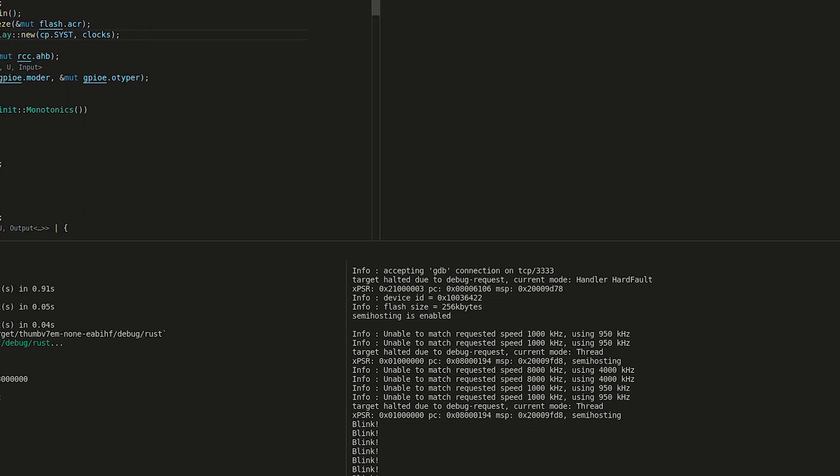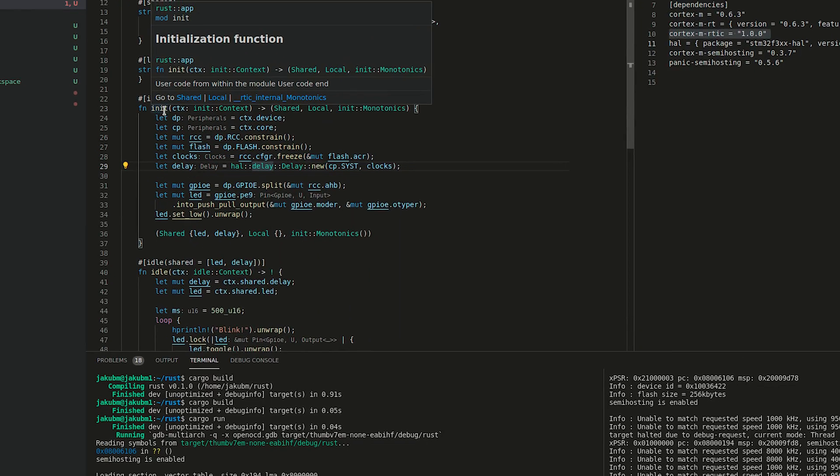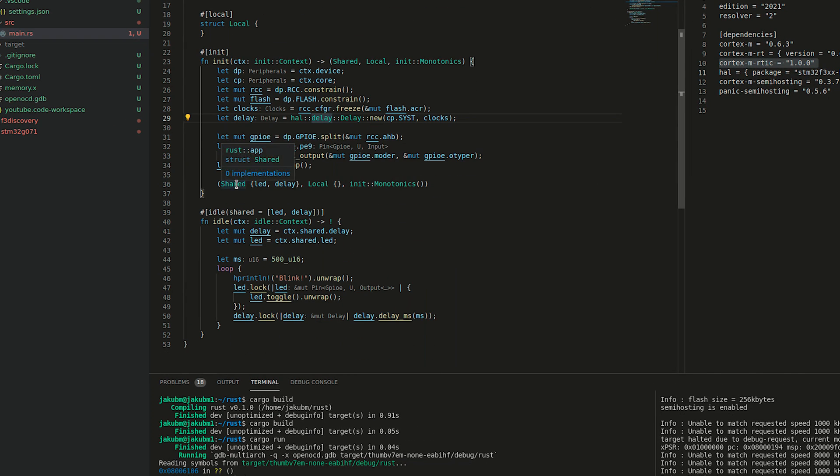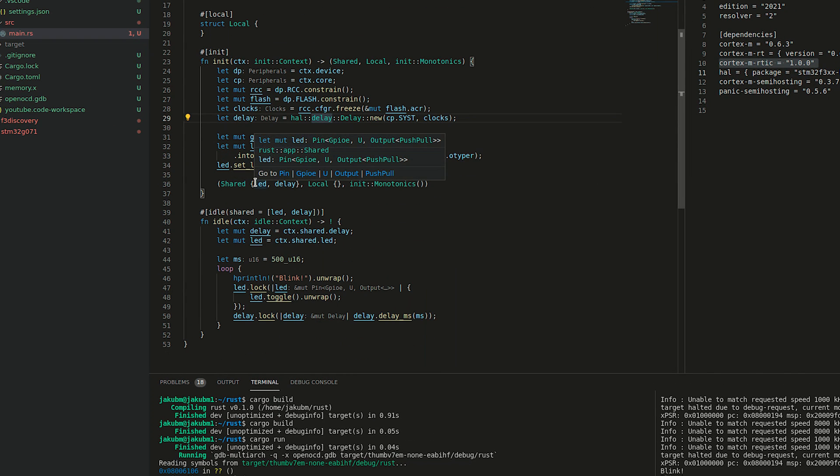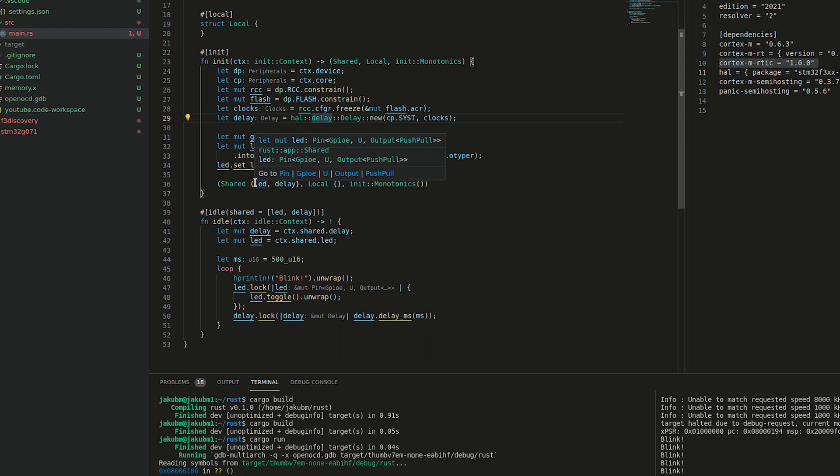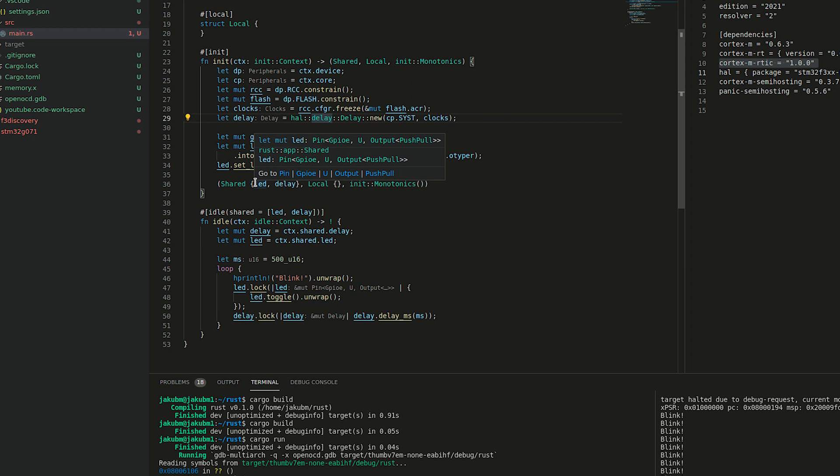The init function completed correctly. And our RTIC framework is now stuck permanently, never ends the idle function.